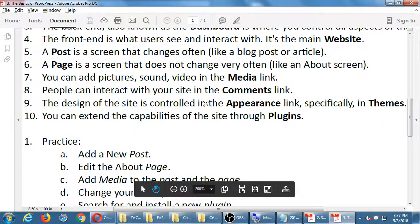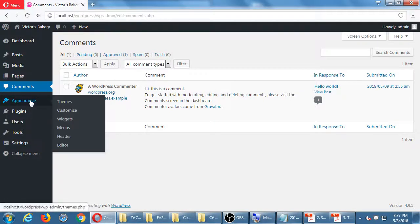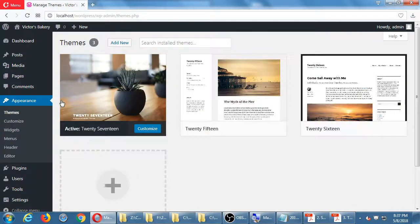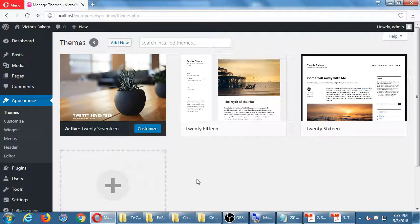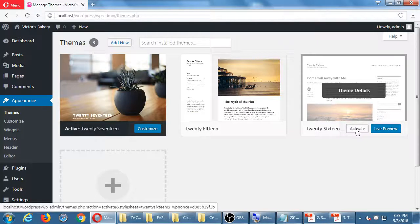Now go to Appearance, then Themes. Hover and click Themes. We can see the design of our site in the front end. Themes are the way WordPress creates a design style. This is the 2017 theme, currently active. We've got two other built-in themes: 2015 and 2016. Let's see what our site would look like with the 2016 style — hover over 2016 and click Activate.